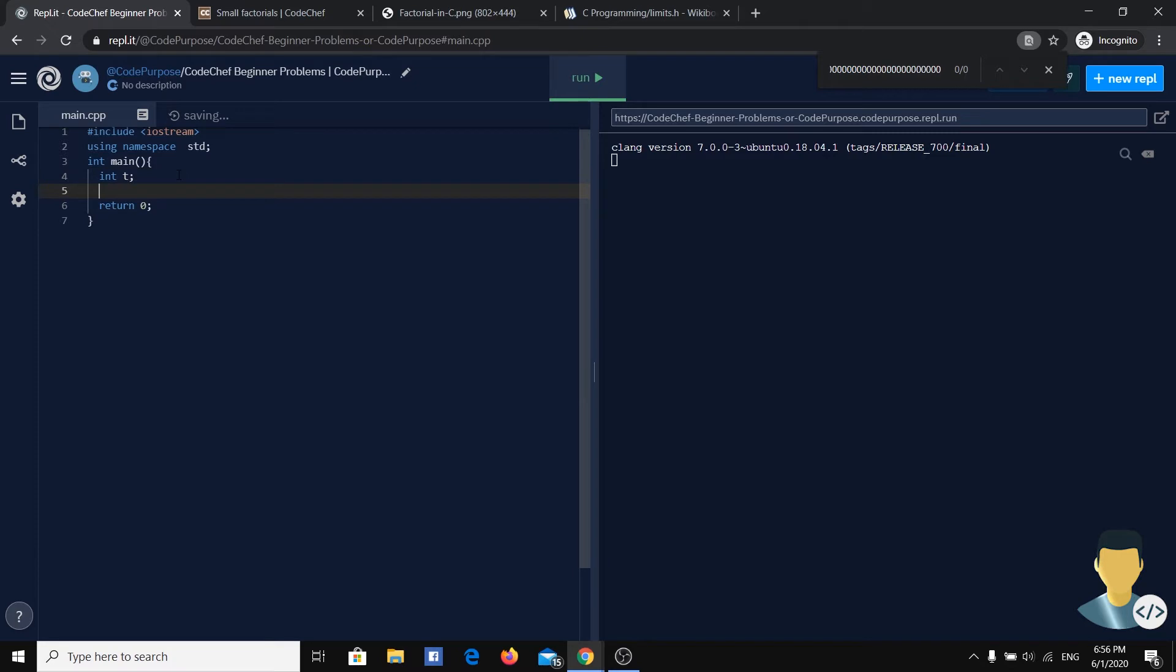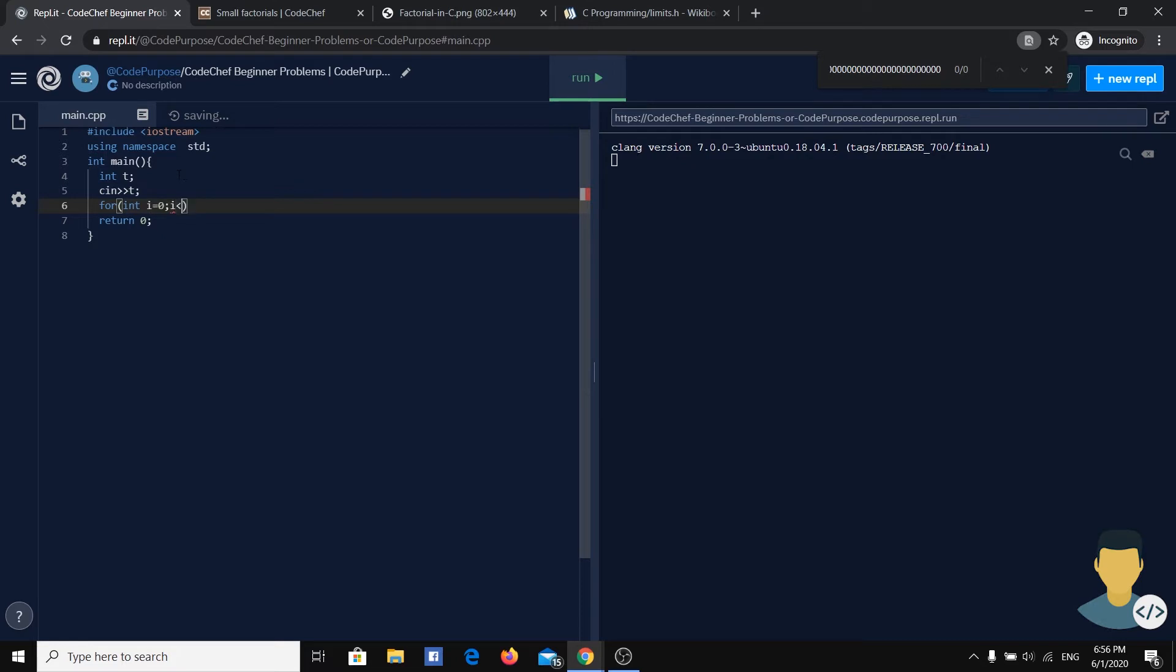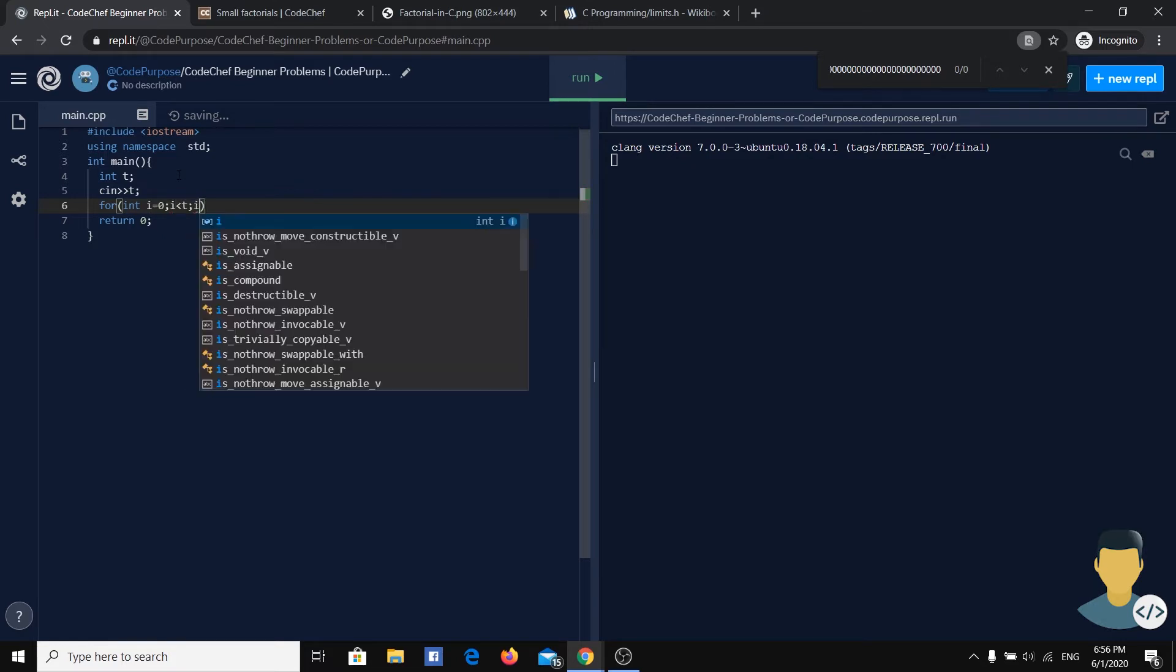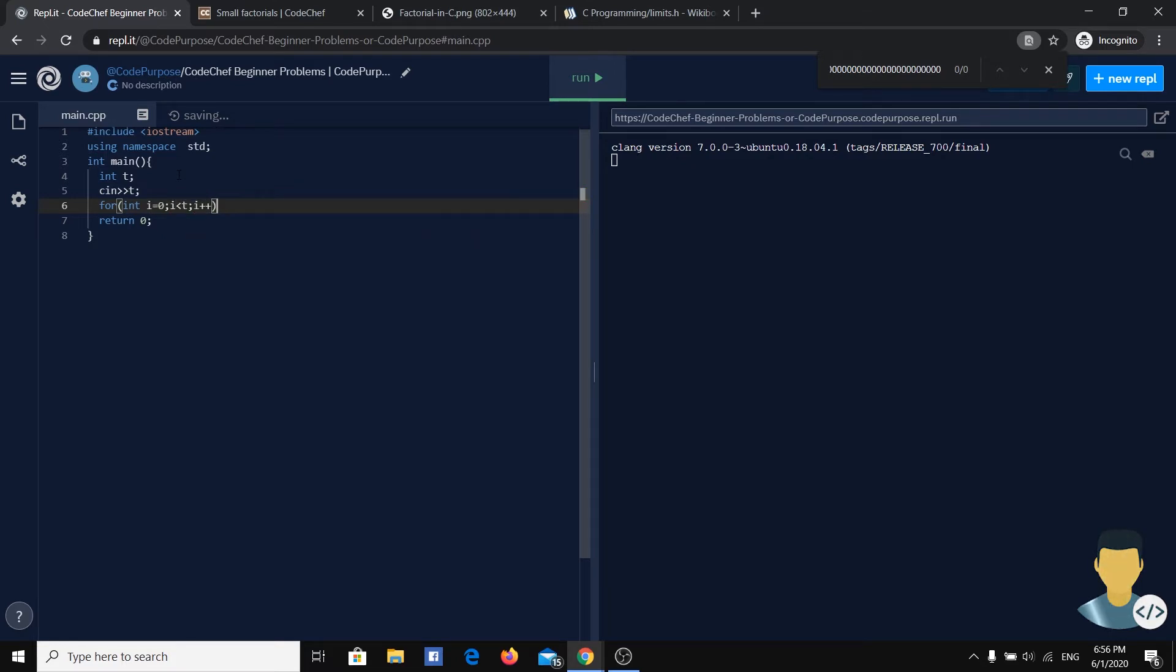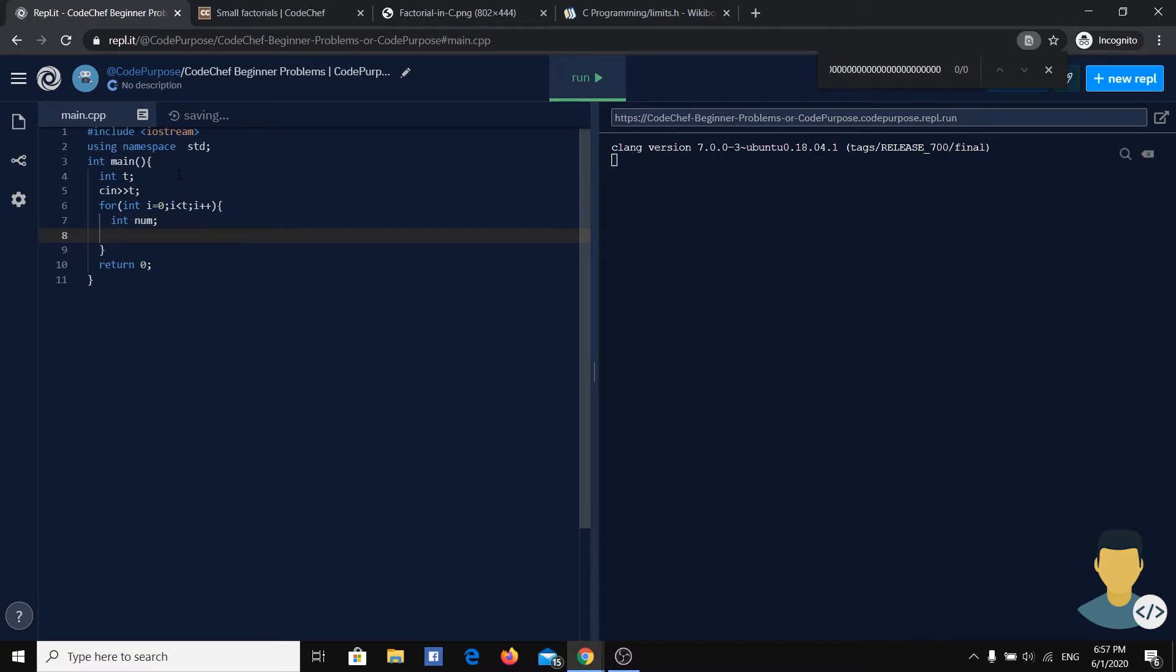So we have t, the number of test cases, we read it from the user, and we have the for cycle starting from 0 until t minus 1, increasing by 1. Next we have a number which we are going to read each time we get into the for cycle.